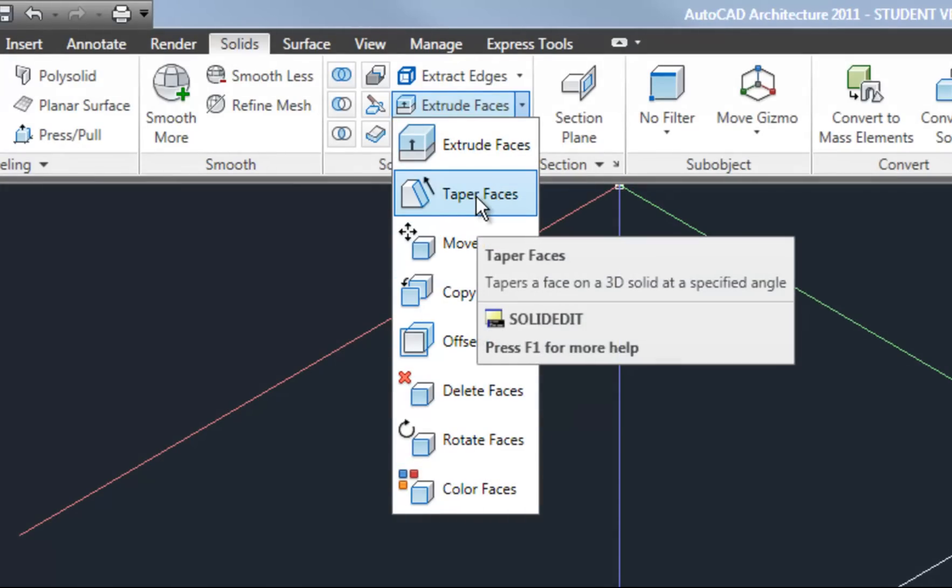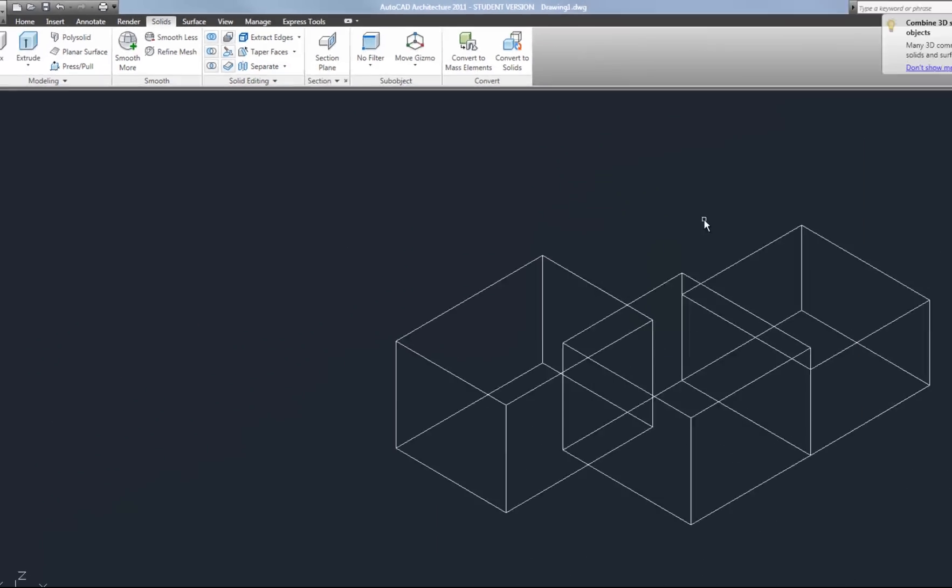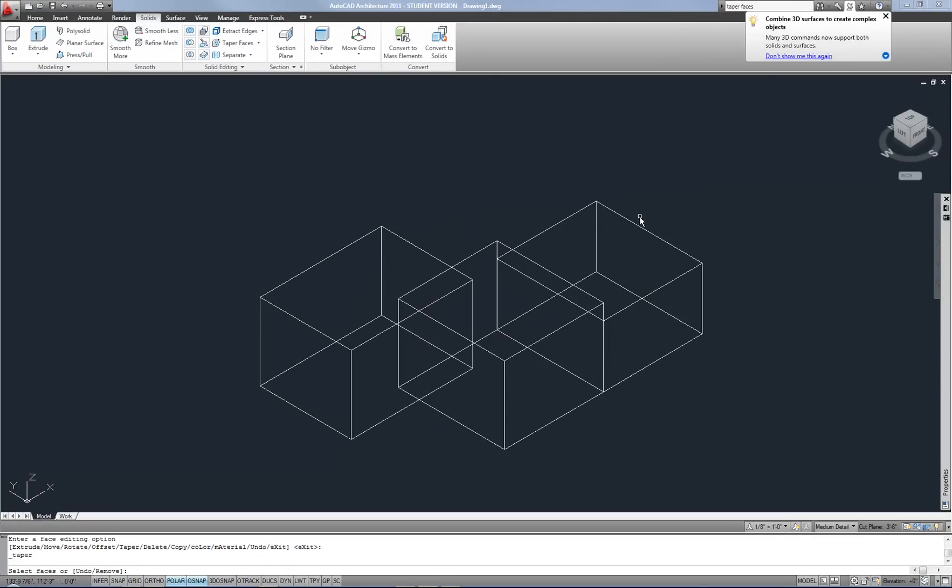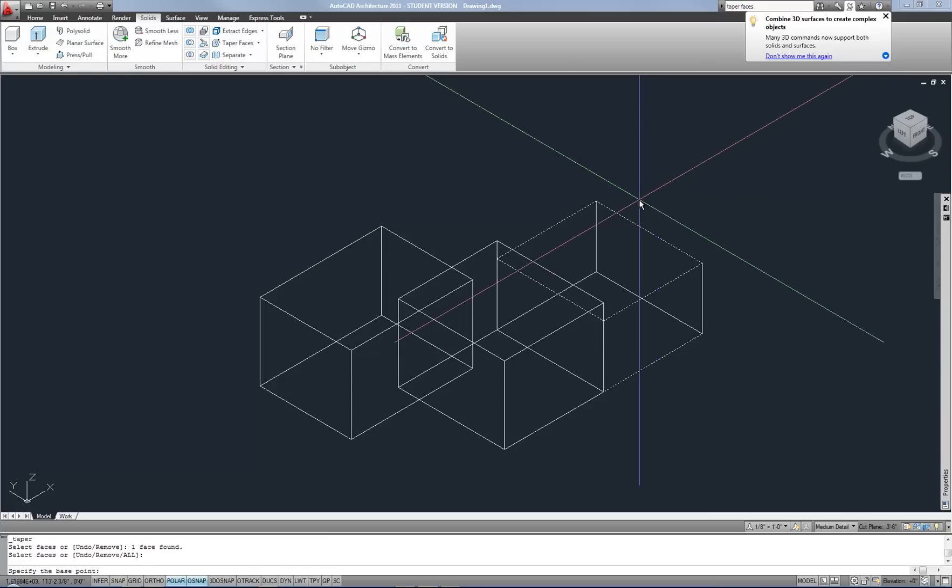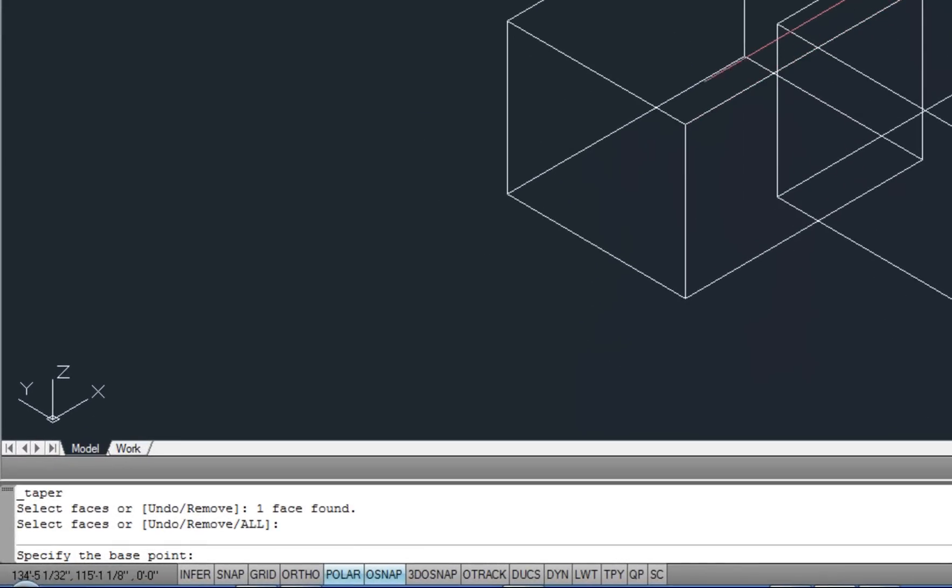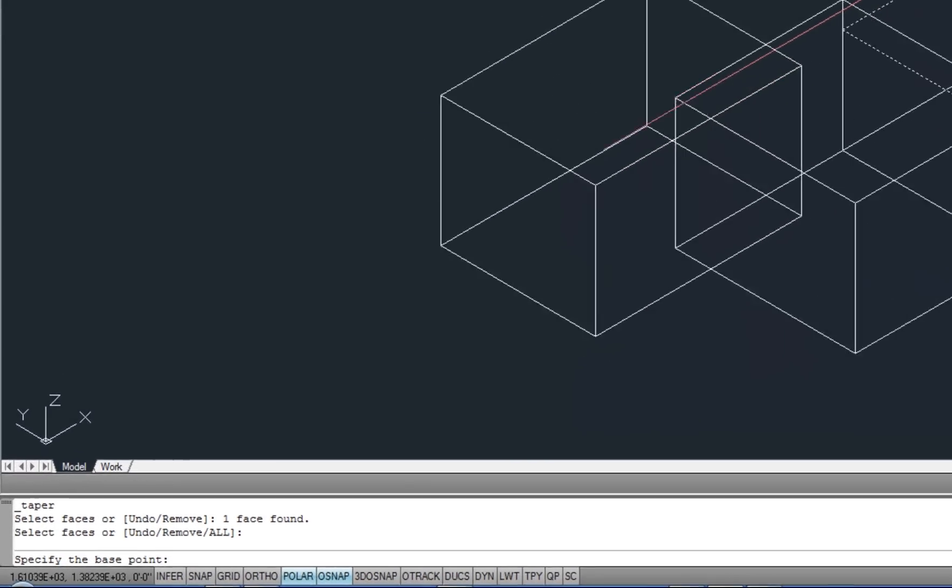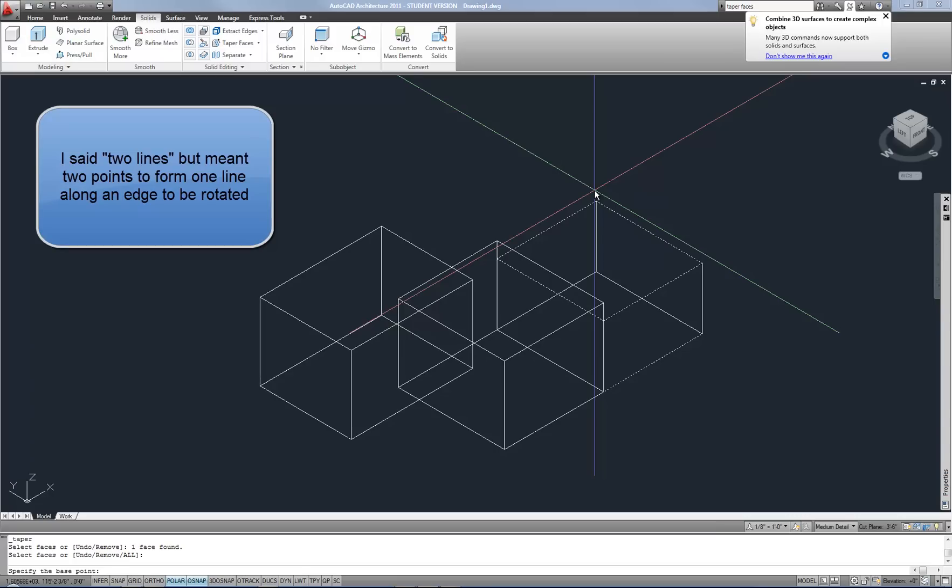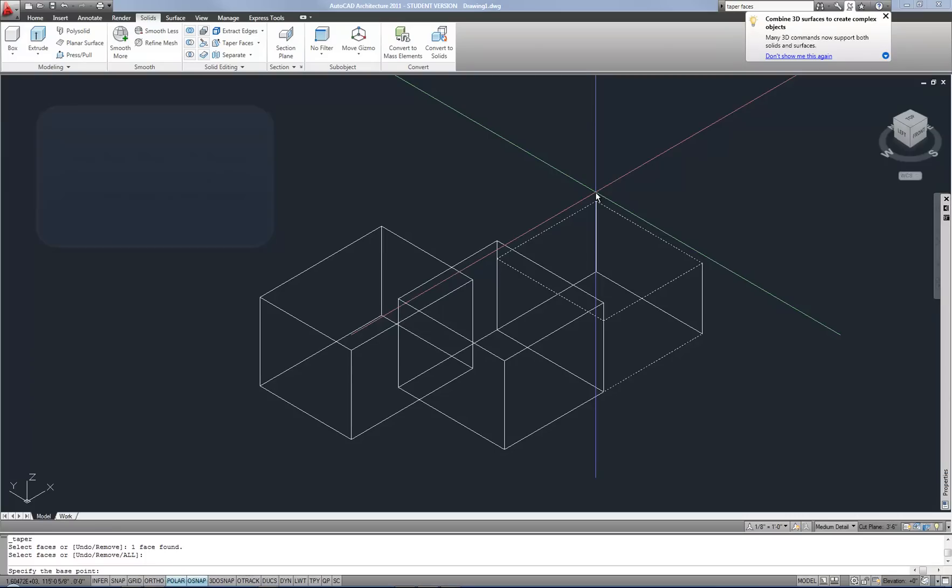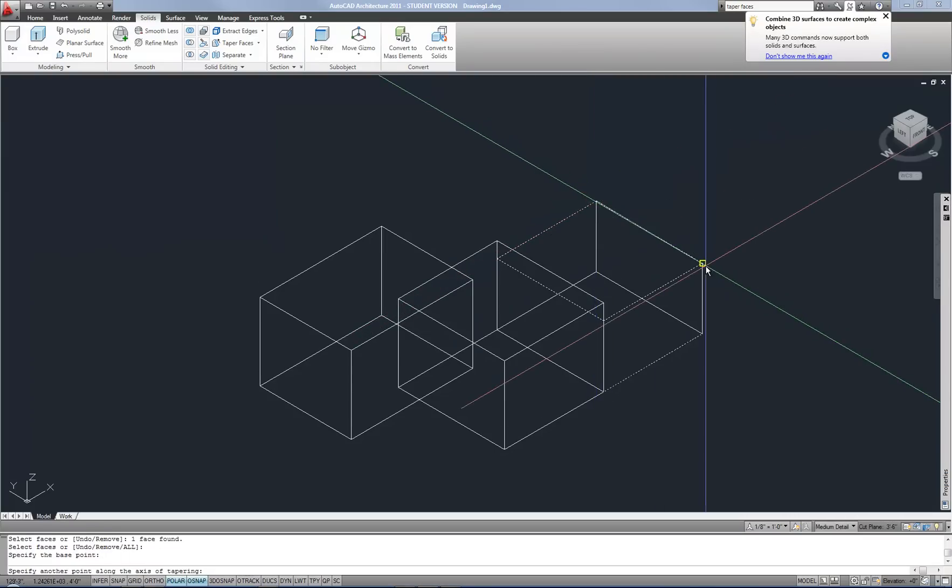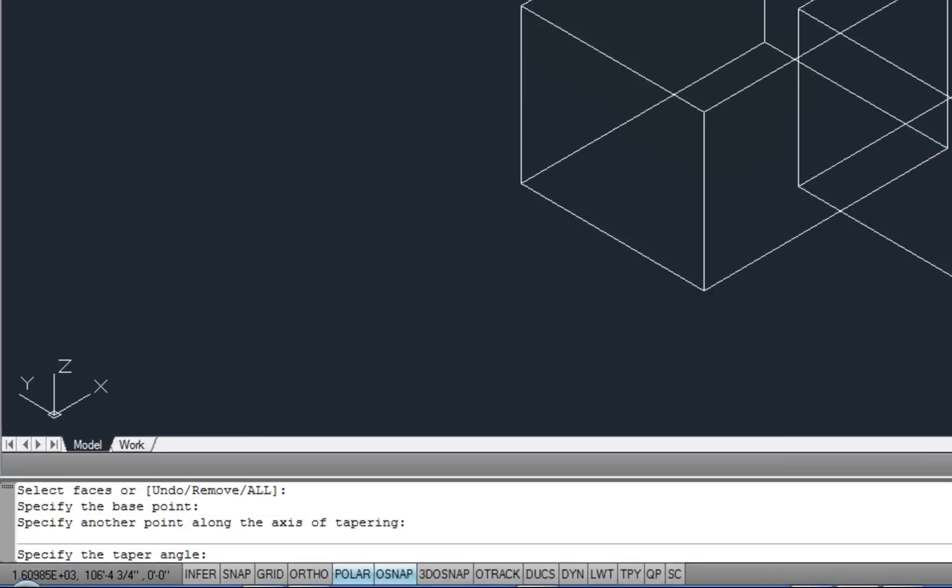Taper faces allows you to taper an angled or angle a plane. So let's try that. Taper faces. So when you want to taper your face, you select the face to taper, just like we did with move. Hit space or enter to move on to the next step. And then it asks you for a base point. So you're basically clicking two lines along one of the edges that would be rotated as part of the taper process. So you can start, for example, here and here if you want to tilt that face in or out.